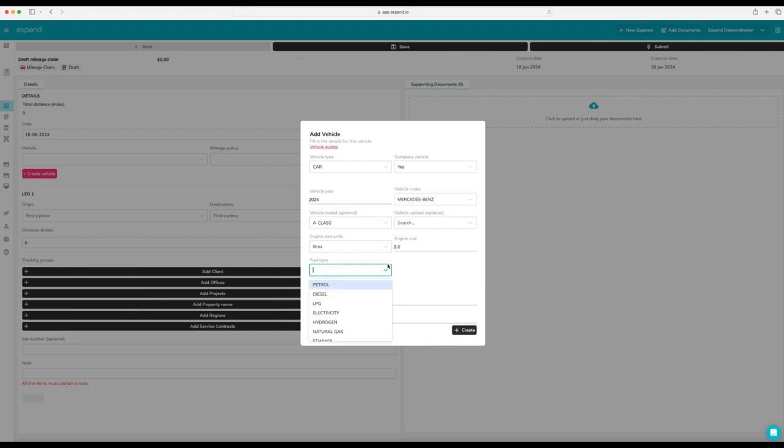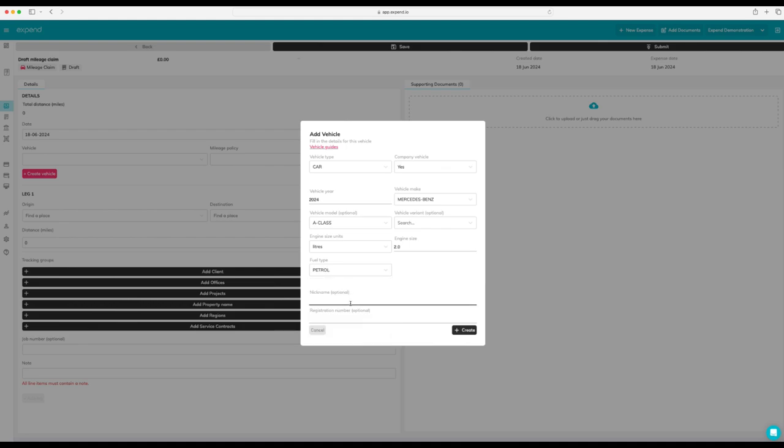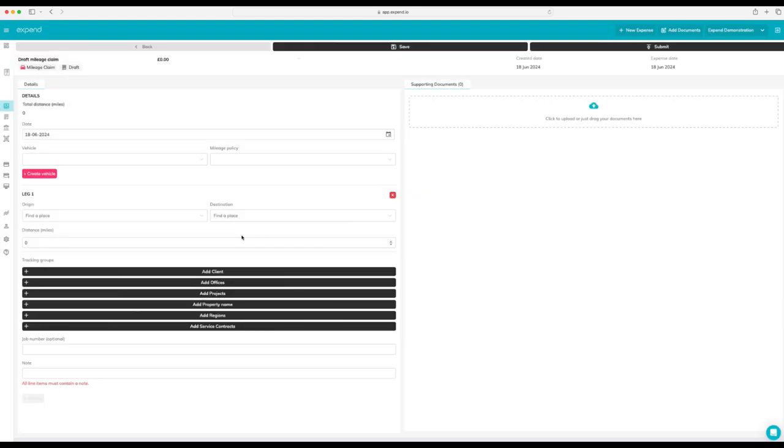And we've also got petrol, diesel and all the new and obscure fuel types. Add a nickname. Hit create.